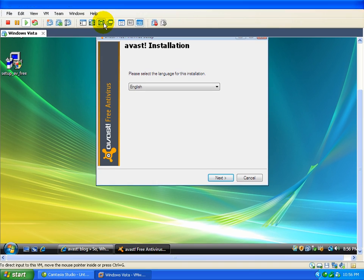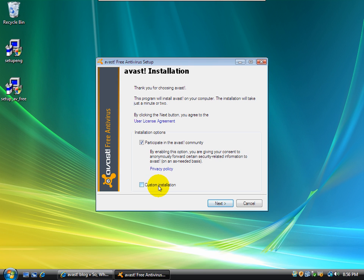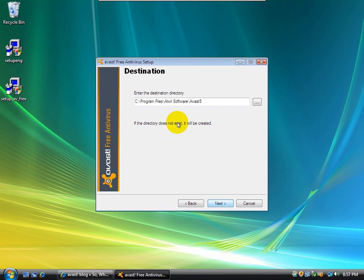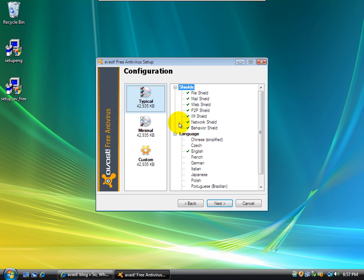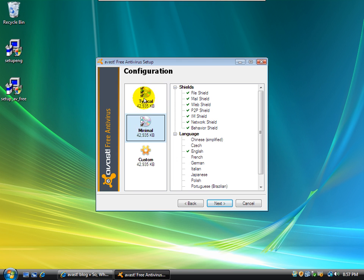I'm going to go ahead and go to full screen here. So, this is the Avast installer. As you can see, it says Avast Free Antivirus, and they have a neat little logo now. And I'm going to do a custom installation, and I am going to participate in the Avast community. Basically, you're sending them events. If Avast catches something, you'll send the community an event saying what you caught and all this other stuff.